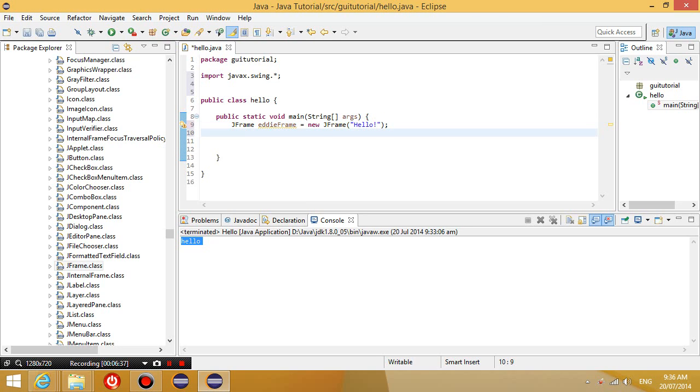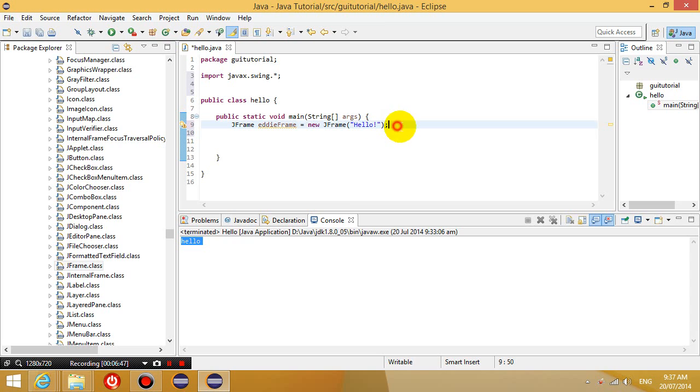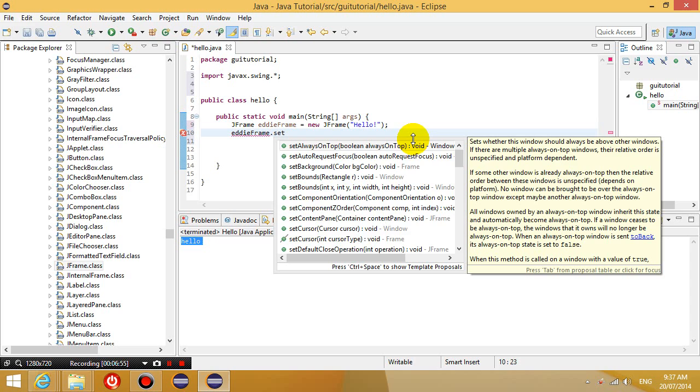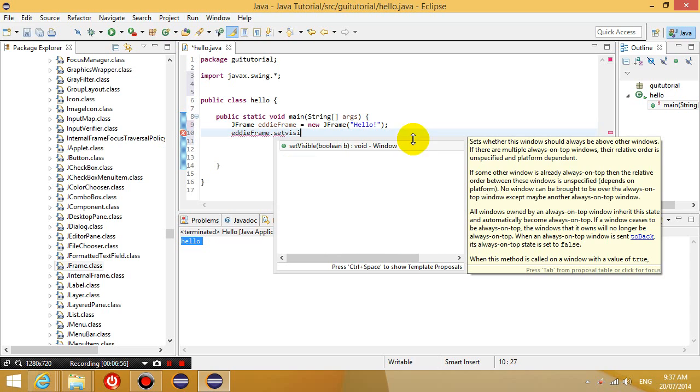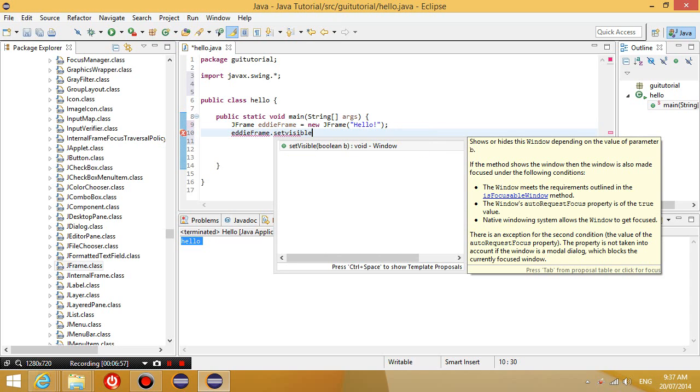Okay, so what this means is we're going to create a new frame with hello written on the top. Okay, and then what we're going to do is we're going to set this frame to be visible. Set visible equals true.